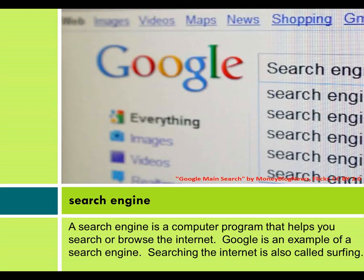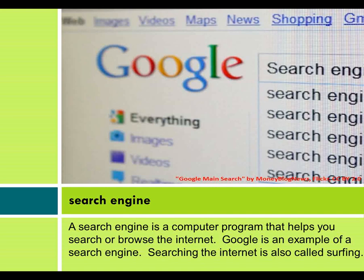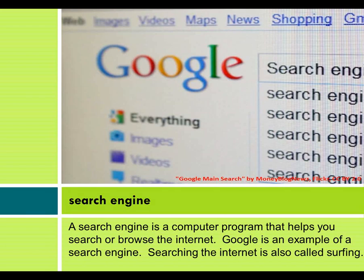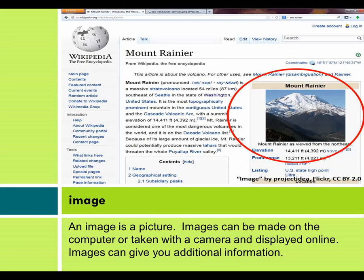Search engine. A search engine is a computer program that helps you search or browse the internet. Google is an example of a search engine. Searching the internet is also called surfing. Image. An image is a picture. Images can be made on the computer or taken with a camera and displayed online. Images can give you additional information.